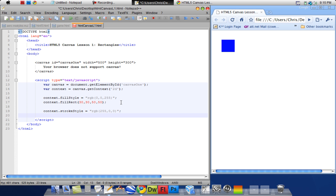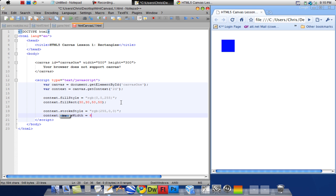And then I want to set the stroke width. So I'm going to say context dot strokeWidth equals 5.